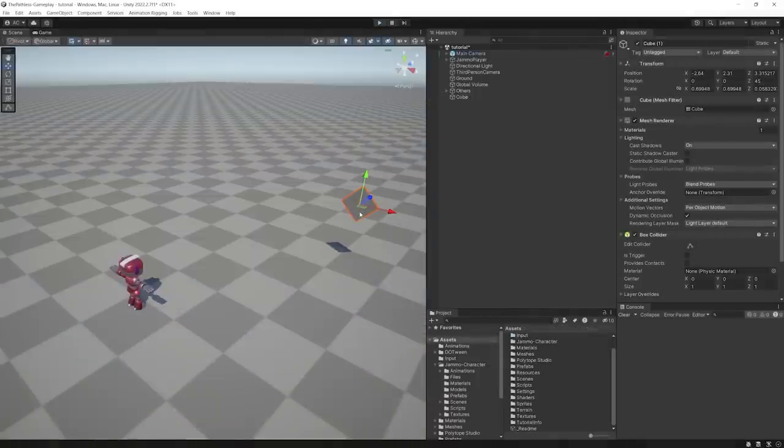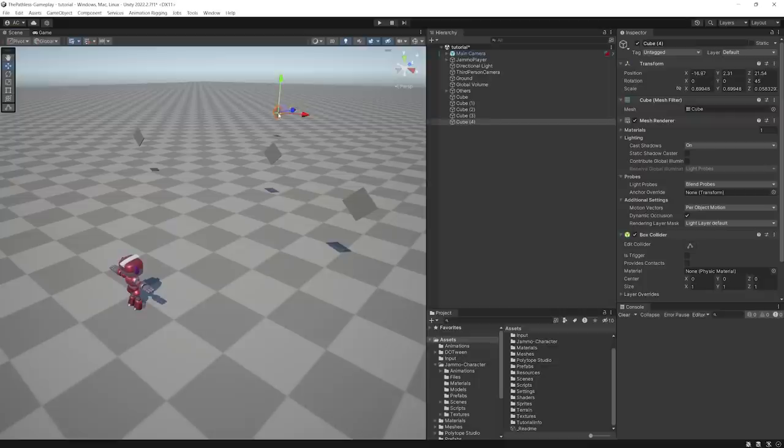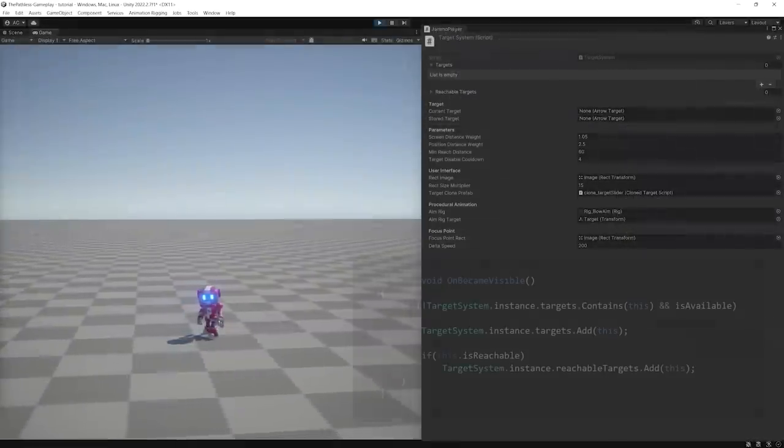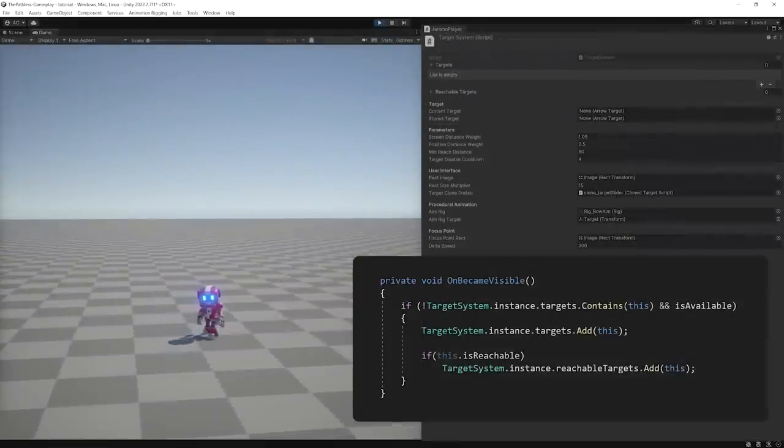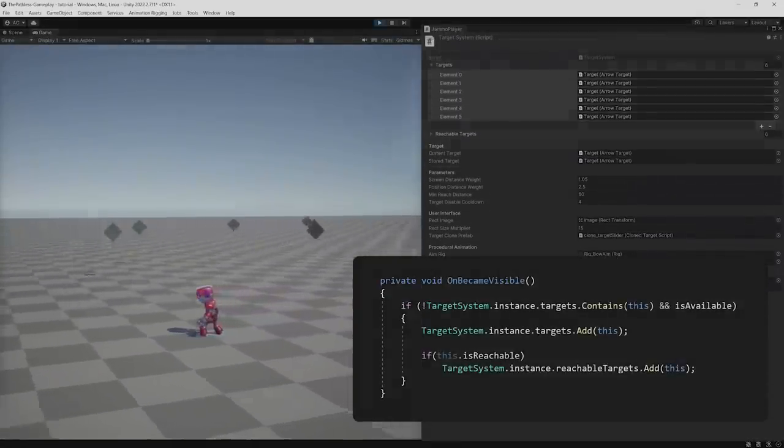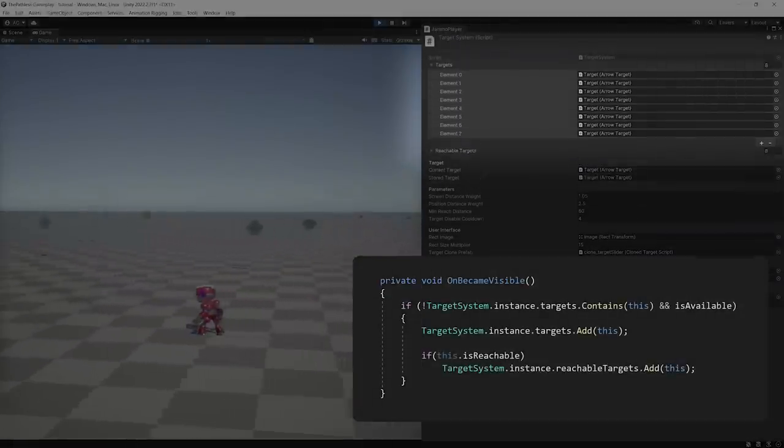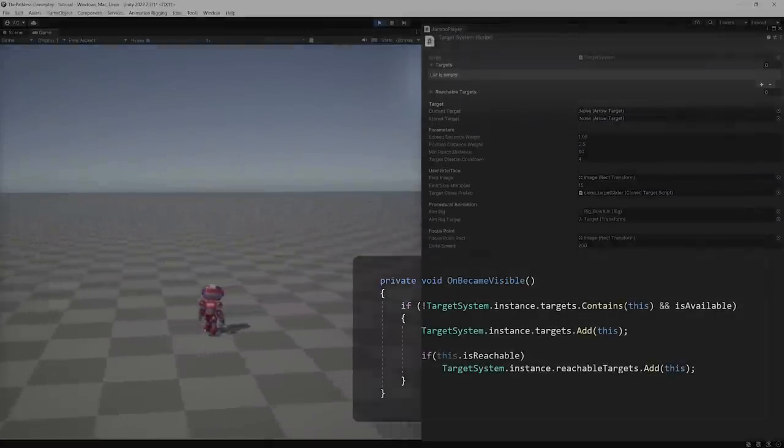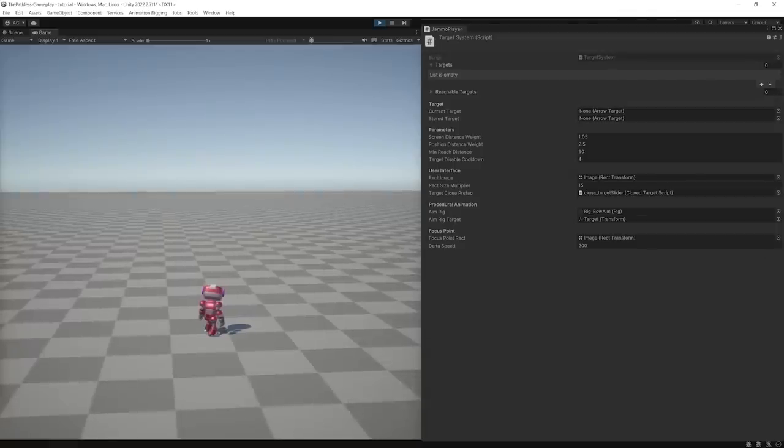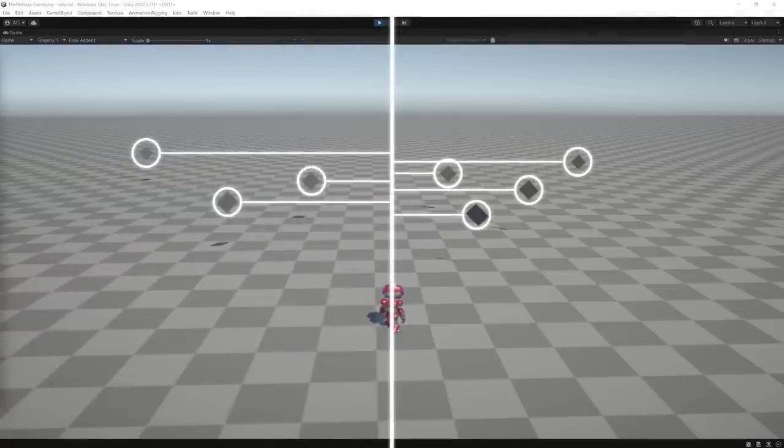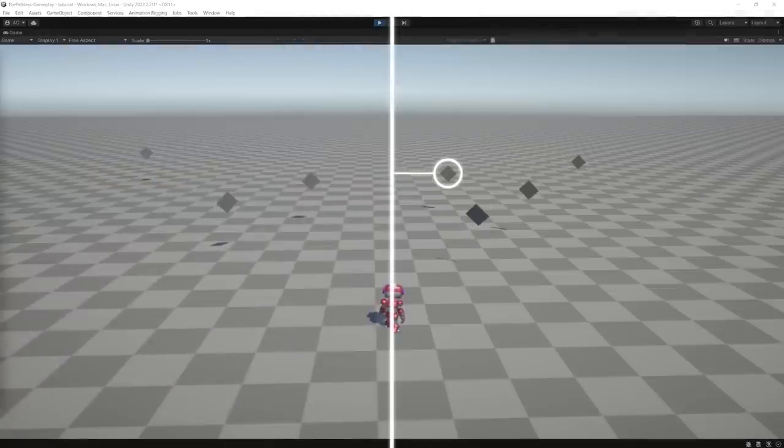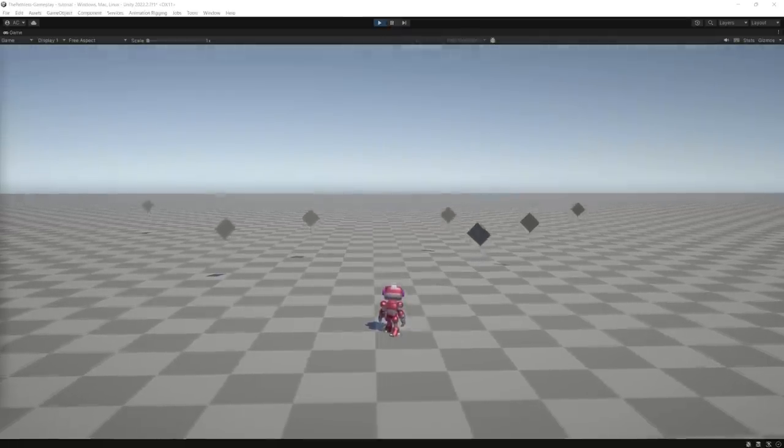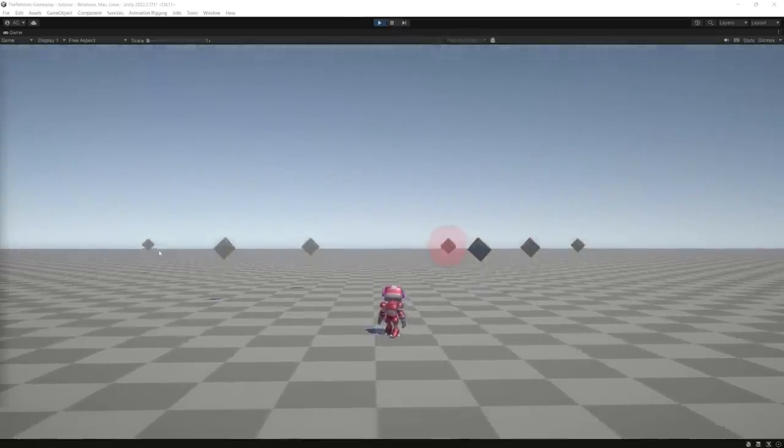Then, I started working on the target system. I placed a bunch of objects in my scene as my targets, and each one of them has a script that uses the onBecameVisible function to add itself to a target list. At that point, I created some logic to compare the distances from the targets to the center of the screen to determine which one to focus.